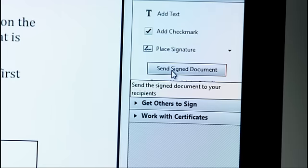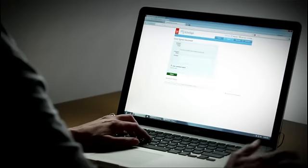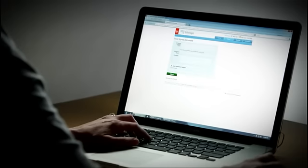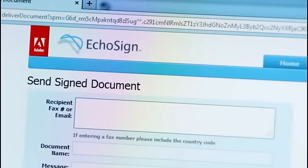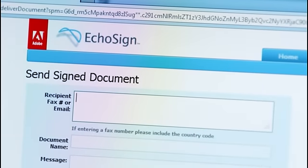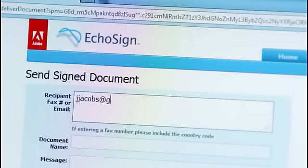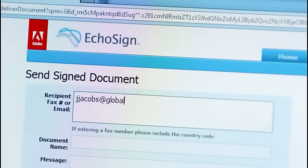I'll click to stamp the signature on the page and I can easily resize and position it. When I click Send Sign Document, Acrobat uploads the document to EchoSign. The EchoSign subscription service is the easiest way to get your document signed, tracked, and filed.